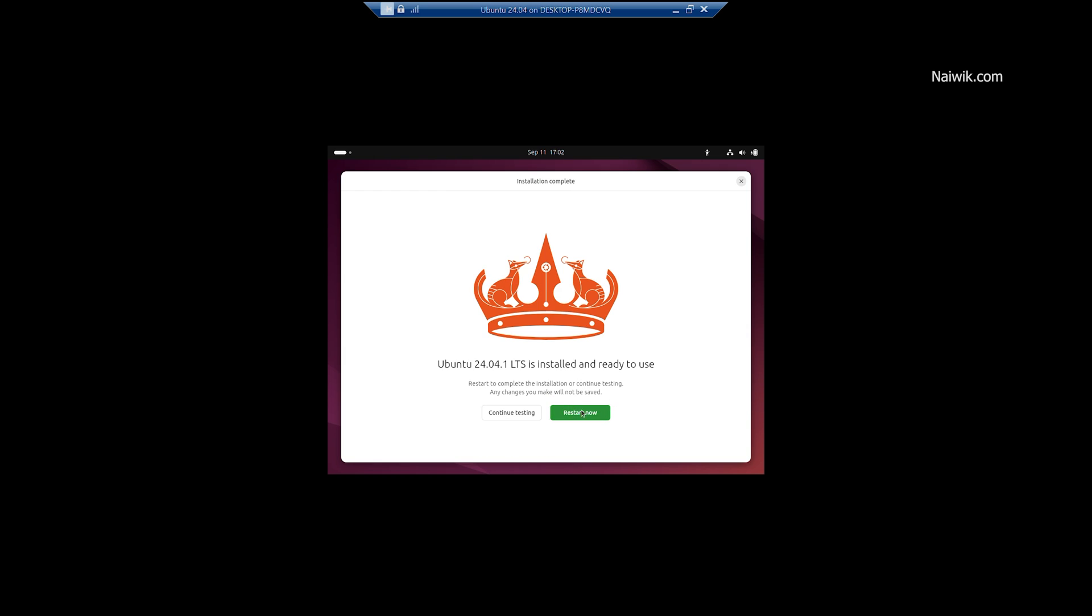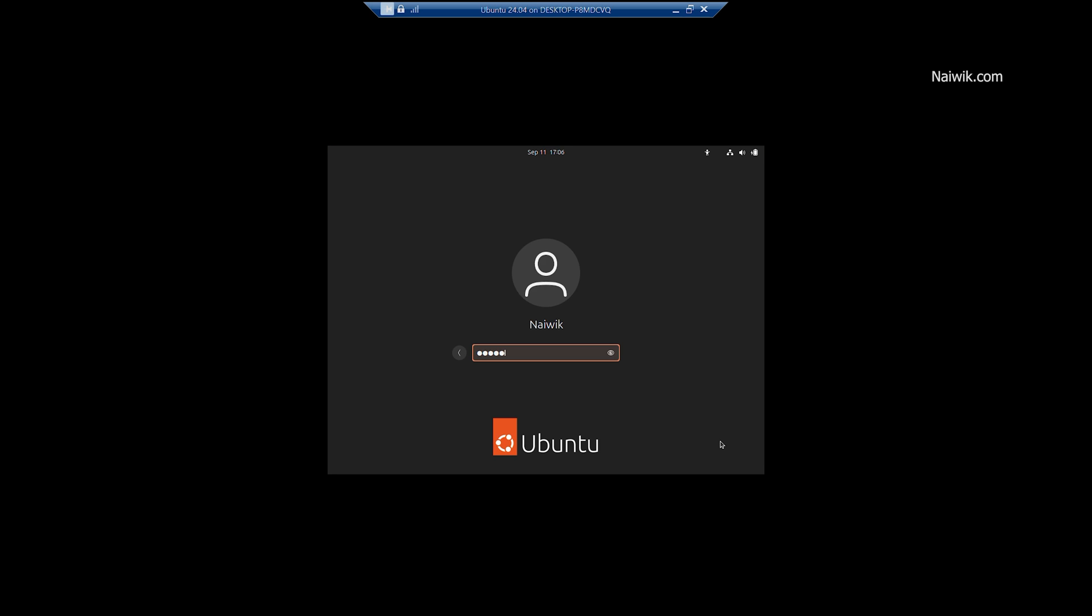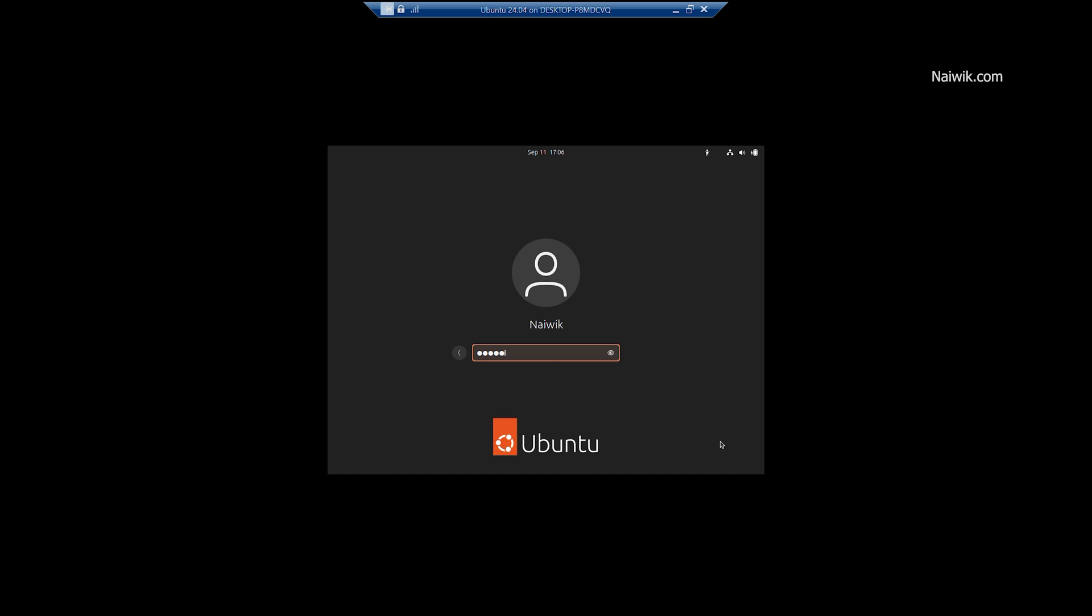Once the installation is completed, you will get this option, Restart Now button. Click on that. After that, it will ask you to enter the password, enter the password.